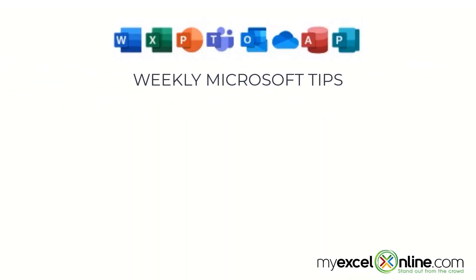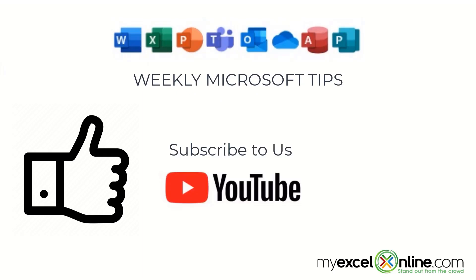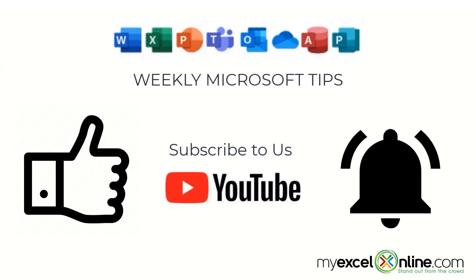If you are liking this video, please give us a thumbs up and subscribe to our channel and hit the bell button to get notified when we release our weekly videos.